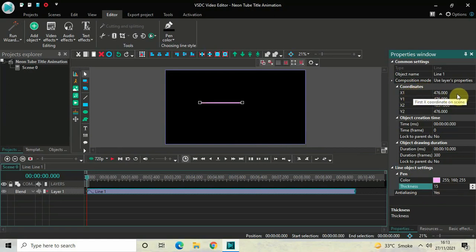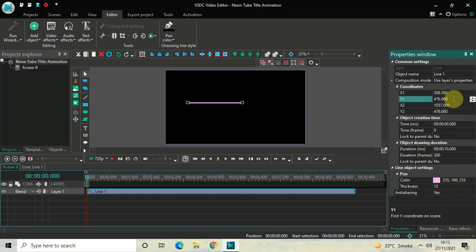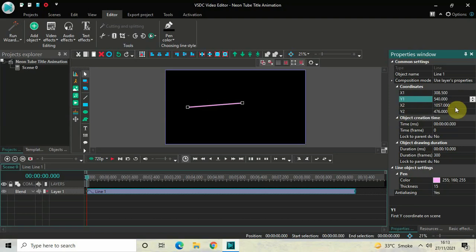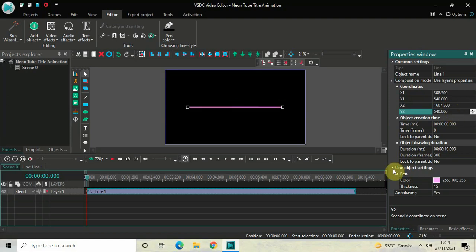Now look inside the coordinates section. Inside X1, currently the value is 476, so you need to write 308.500 and then press Enter. Inside Y1, currently the value is 476, so you need to write 540 and then press Enter. Inside X2, currently the value is 1057.000, so you need to write 540 once again and then press Enter.